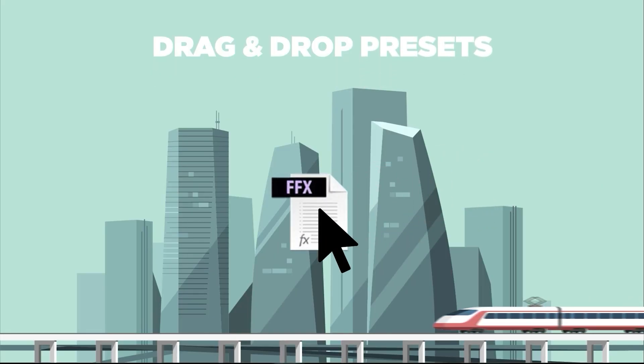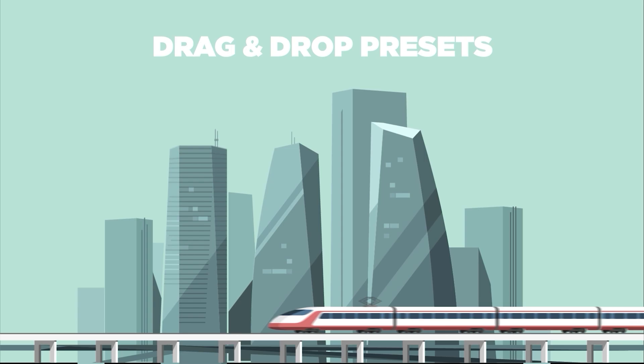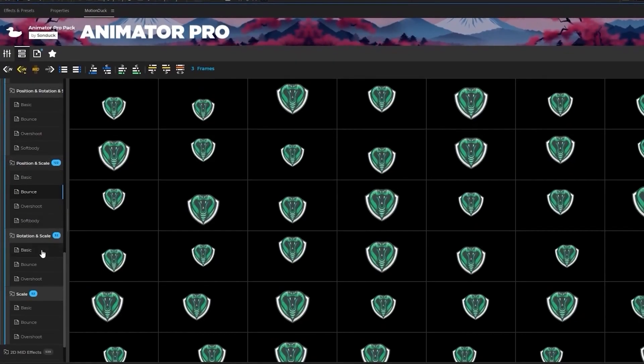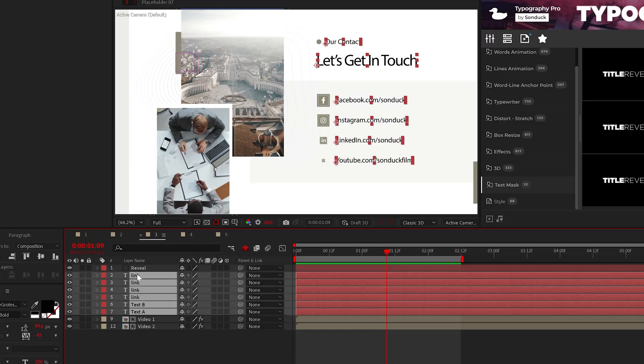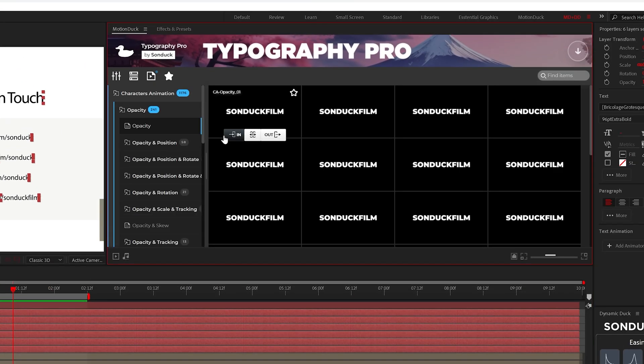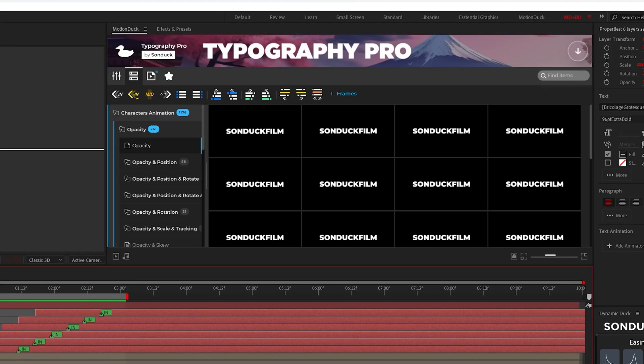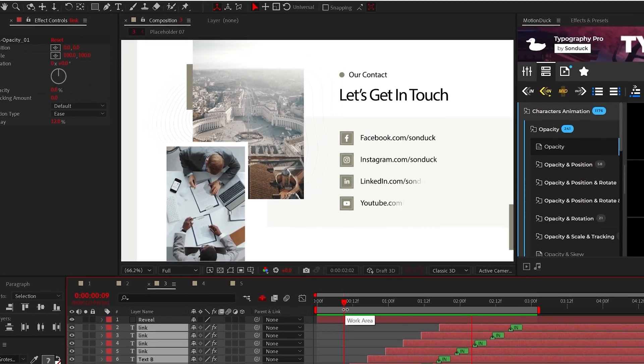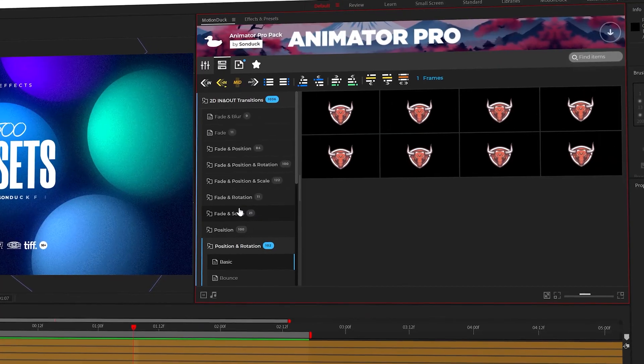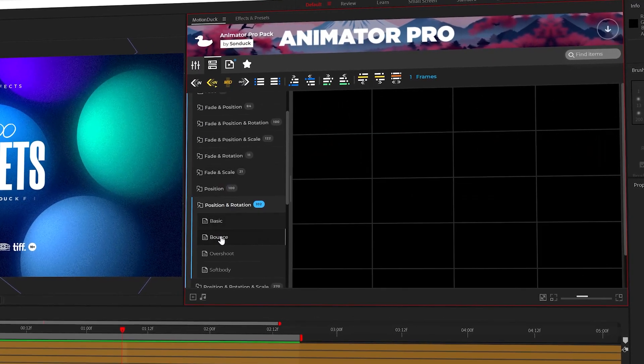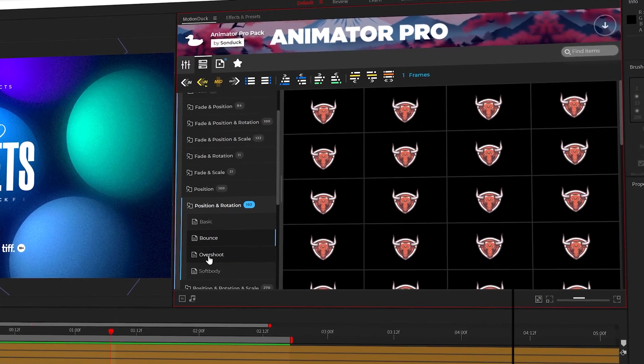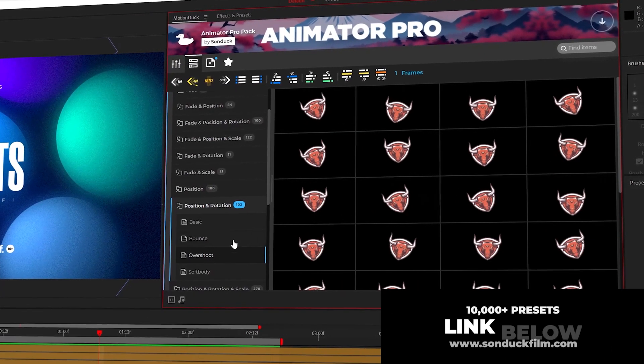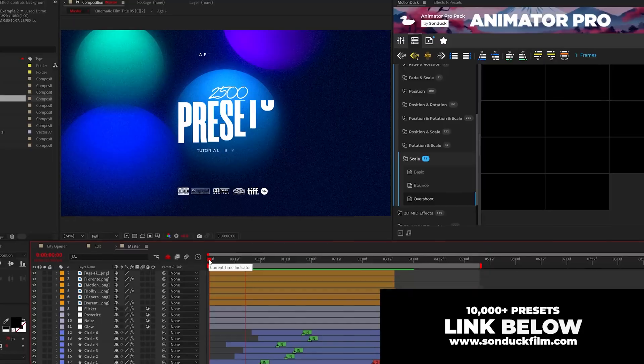But first, never animate anything again by using our free animation presets. You can select any type of graphic, title, or logo, browse the preset, and watch your project come to life in seconds. You can utilize over 10,000 presets by checking the description below.